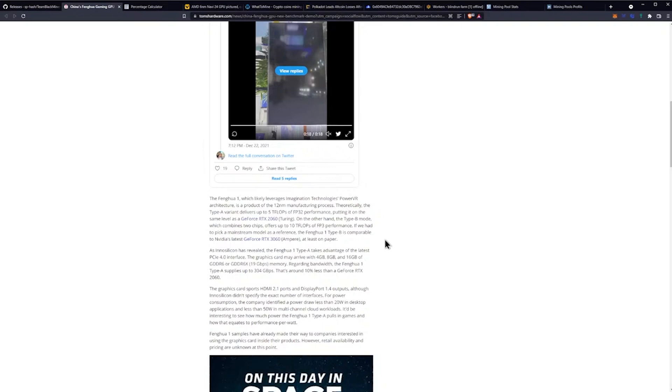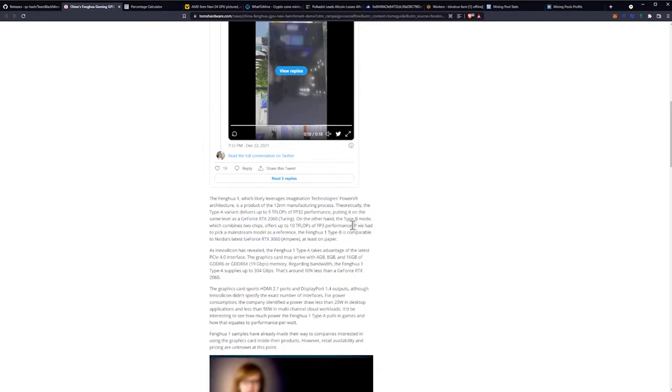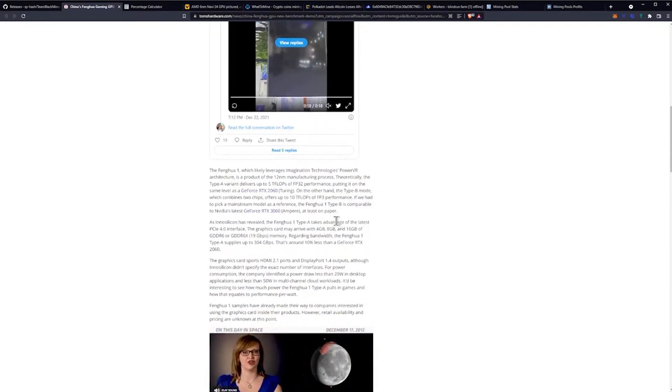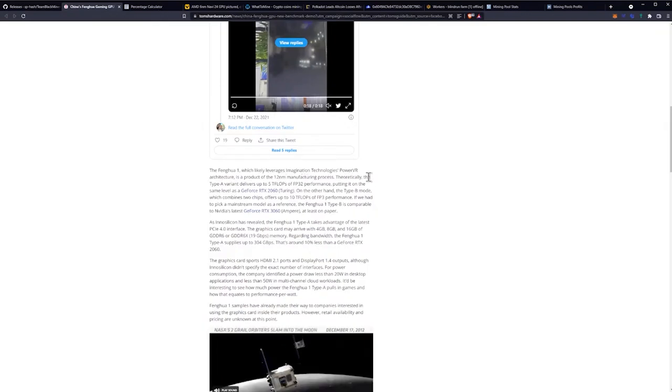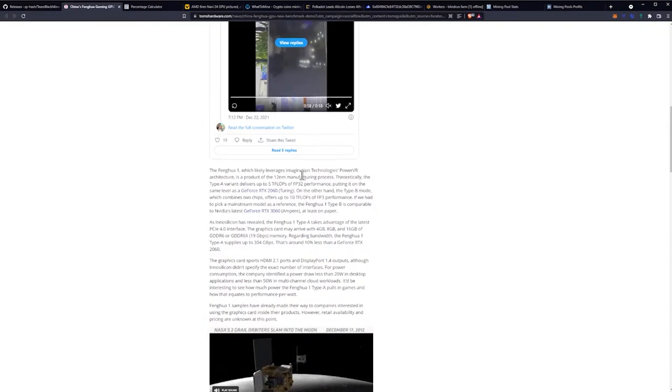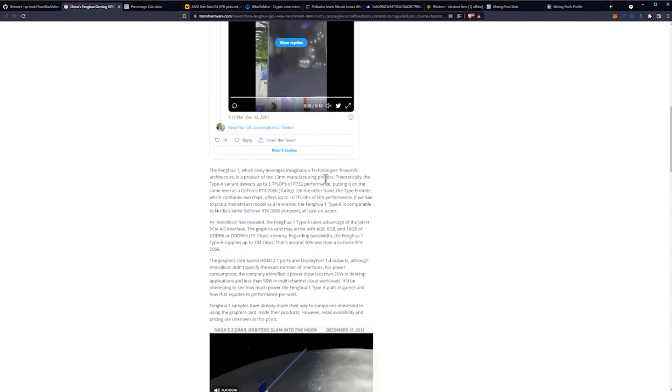However, compared to the previous information that we had on this GPU, we do have some new information. The GPU, which likely leverages Imagination Technologies PowerVR architecture, is a product of the 12 nanometer manufacturing process. Theoretically, the Type A variant delivers up to 5 teraflops of FP32 performance, putting it on the same level as the RTX 2060.